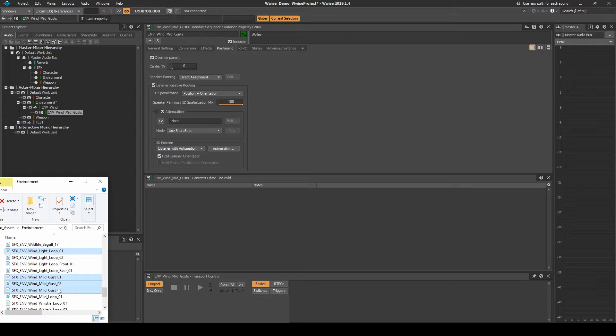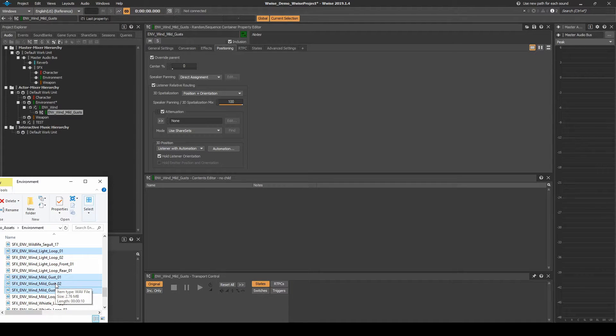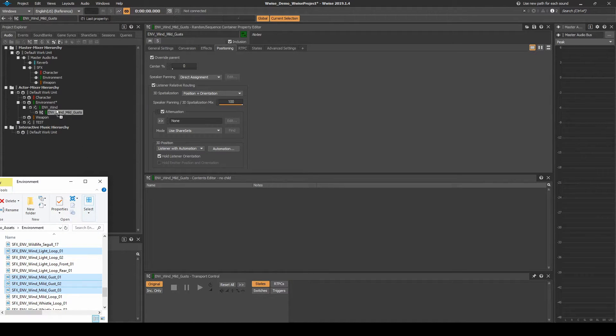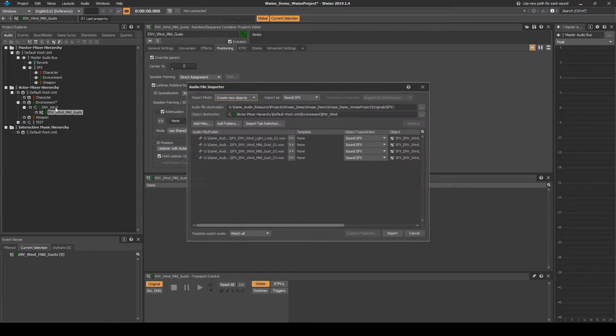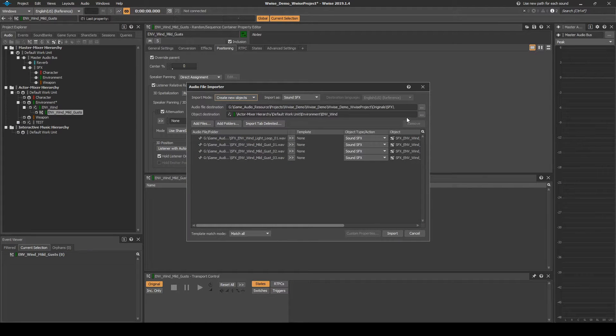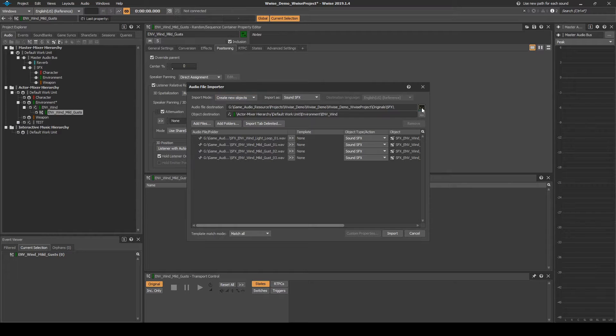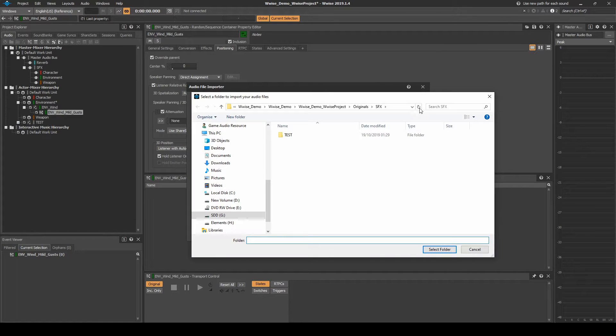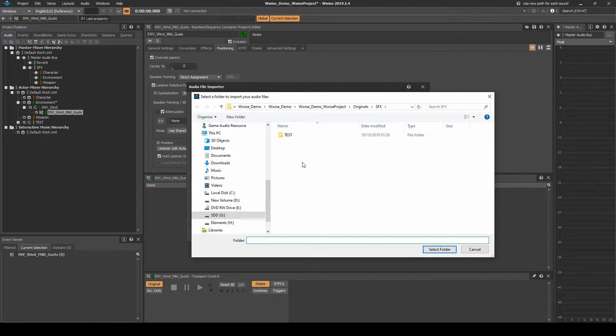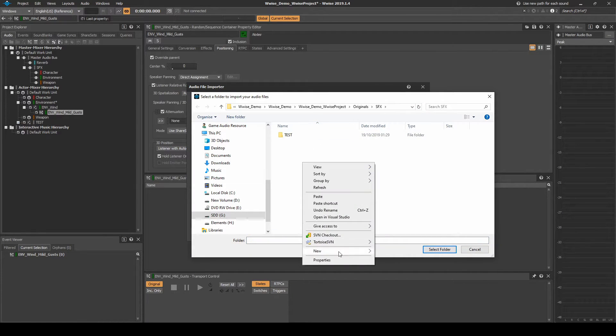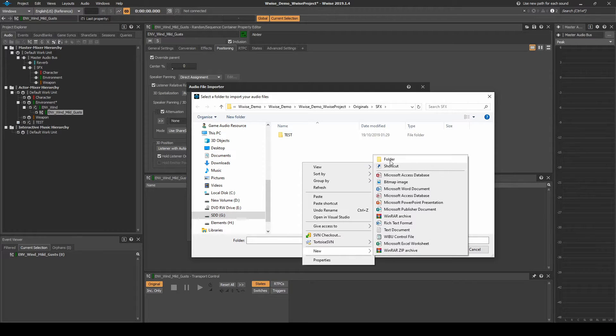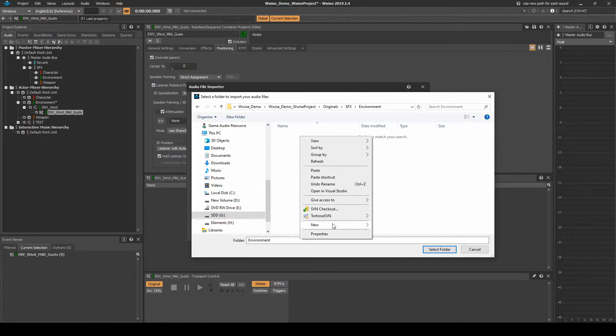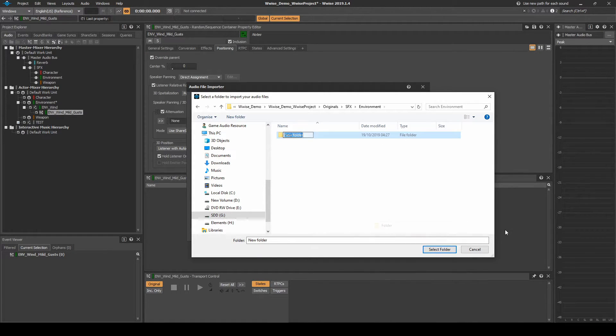Drag in one-shot wind gust audio assets into the Random Container and a looping wind audio asset into the Actor Mixer. In the File Importer window, place the audio assets under the Destination Path, SFX, New Folder, Environment, then New Folder, then Wind.